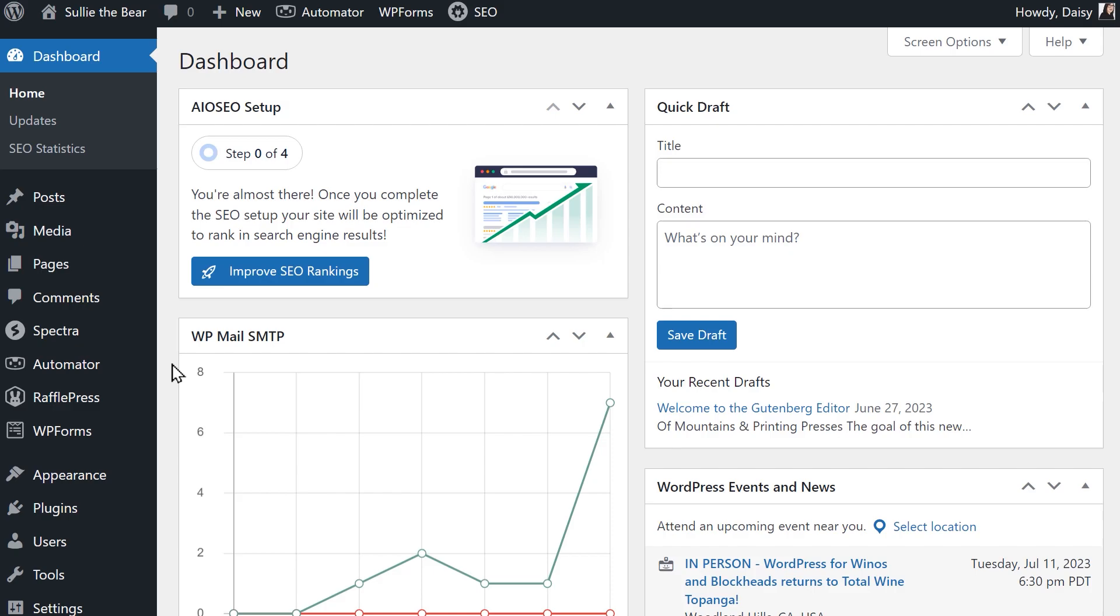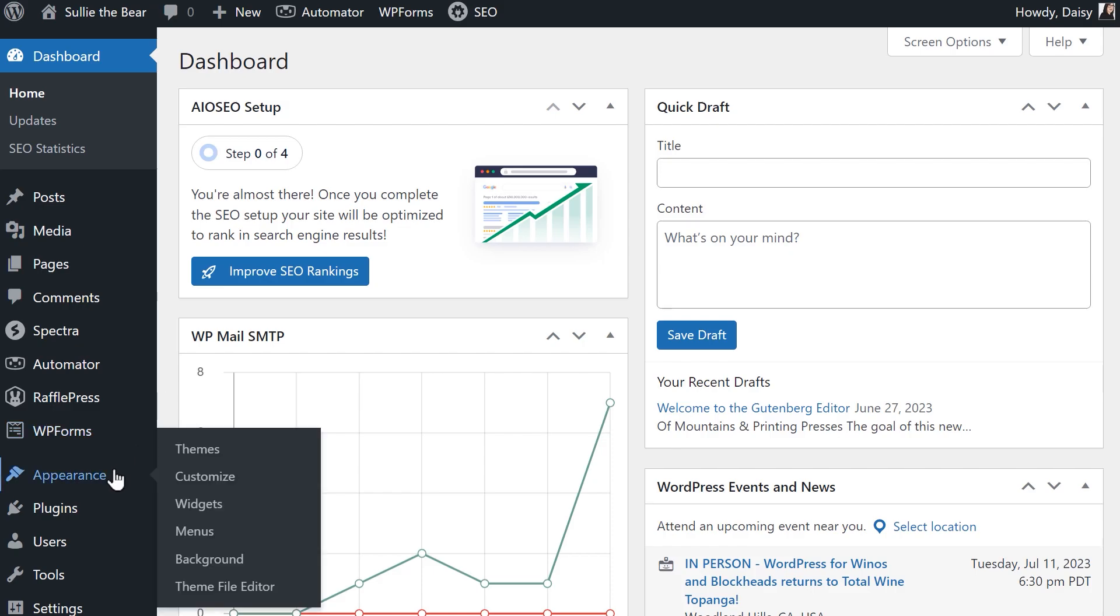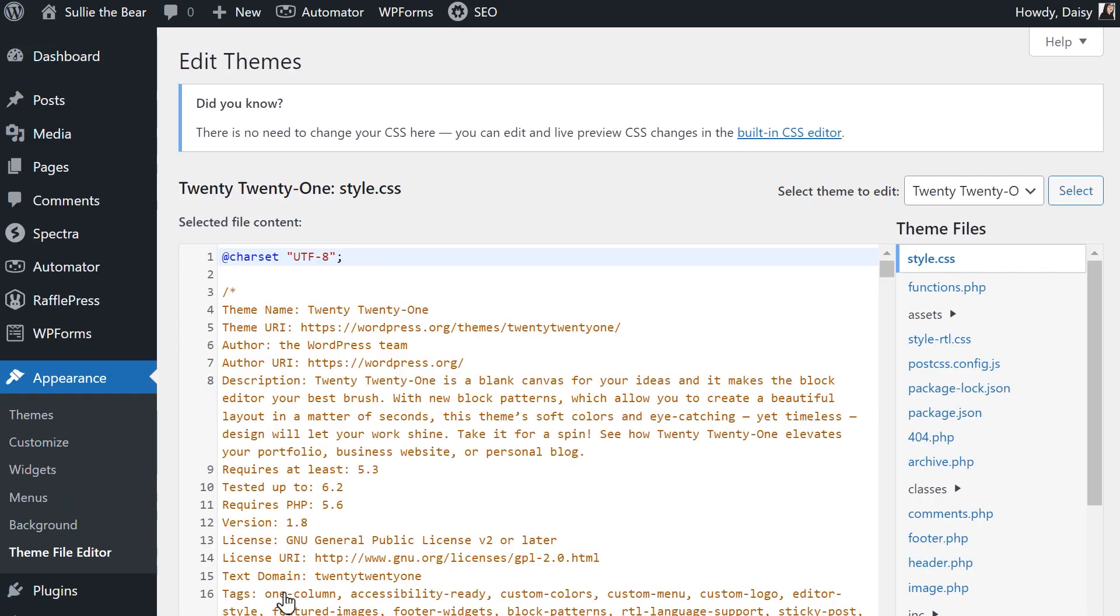To access the functions.php file, go to Appearance, then Theme File Editor. If you've never accessed this page before, a pop-up will appear warning you that you're about to edit your site's core files.